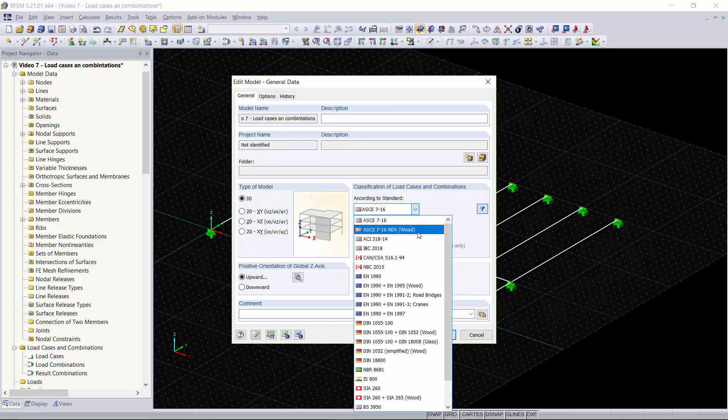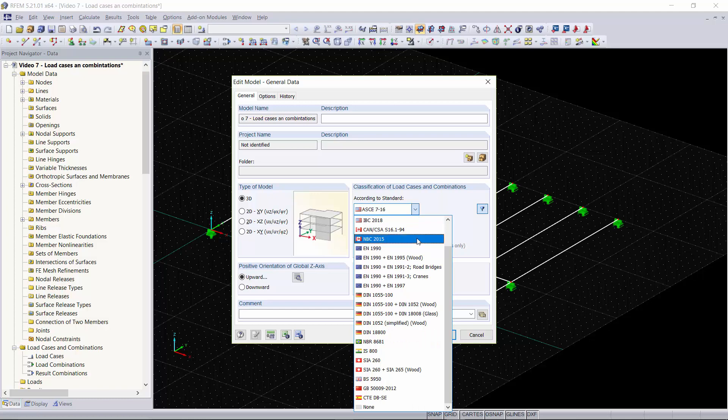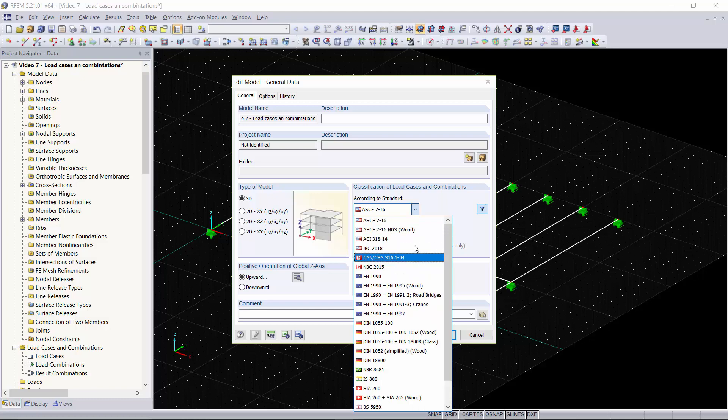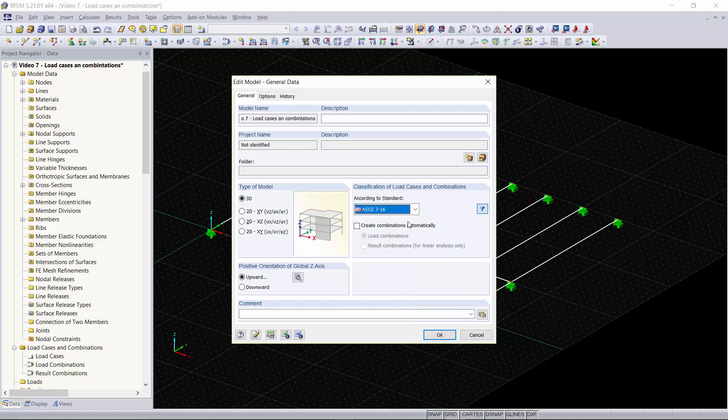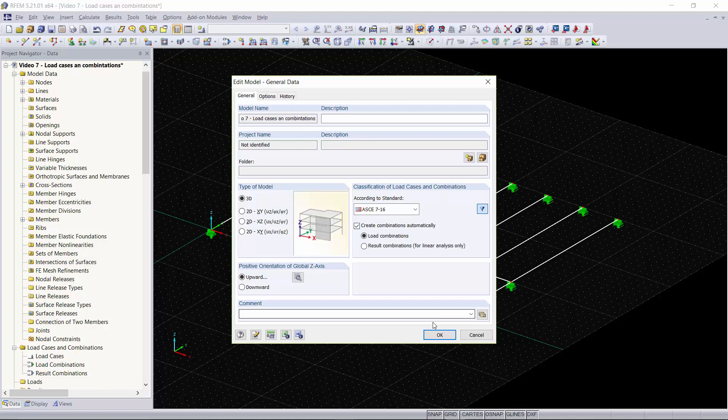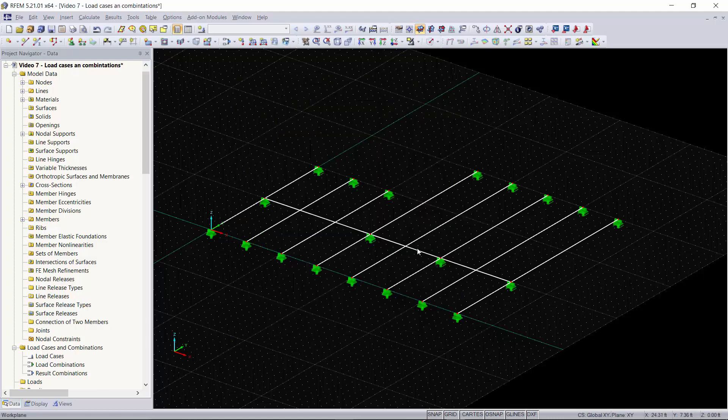As you can see we have a long list of standards you can choose from, from the AISC to the ACI, the IBC, and the NDS. For now we're going to stick with the ASCE 7-16 and we're going to have our load combinations created automatically. We'll click OK.